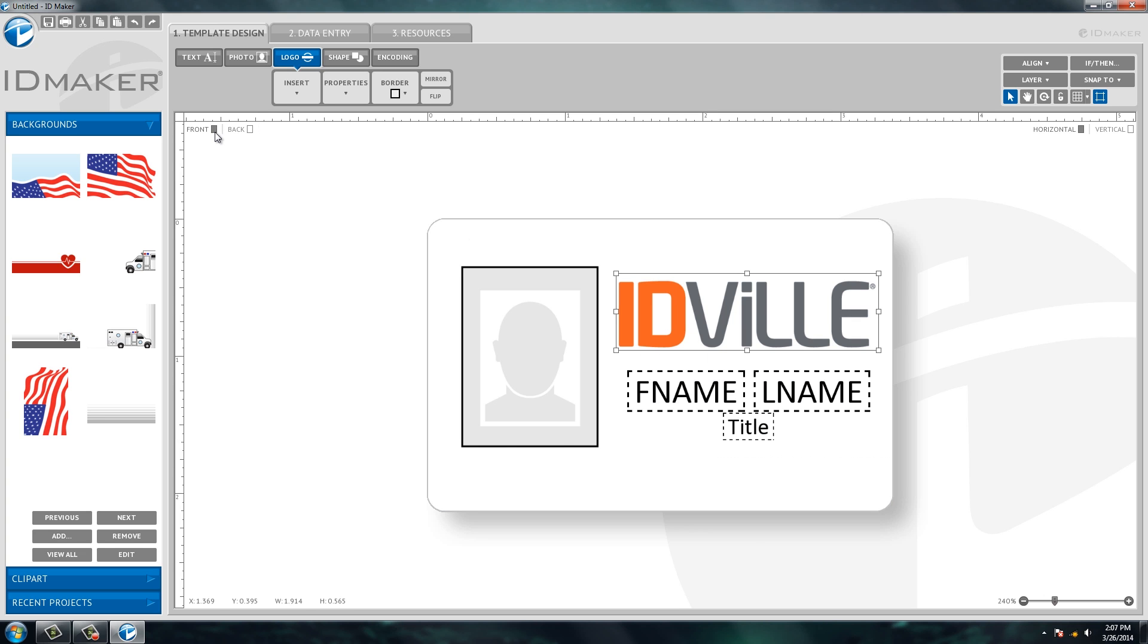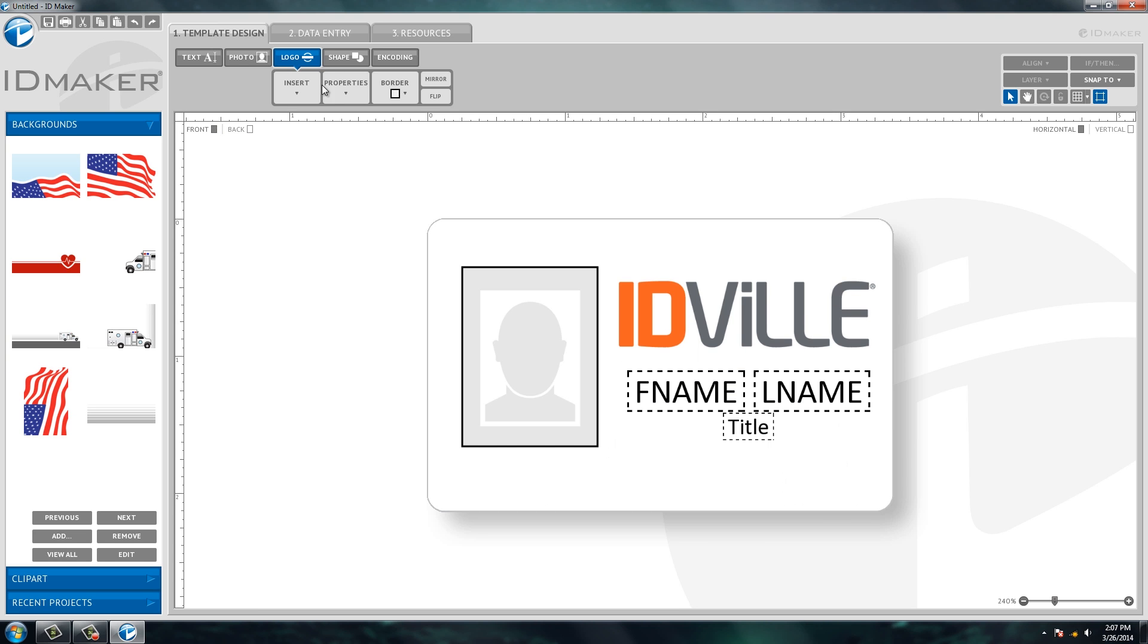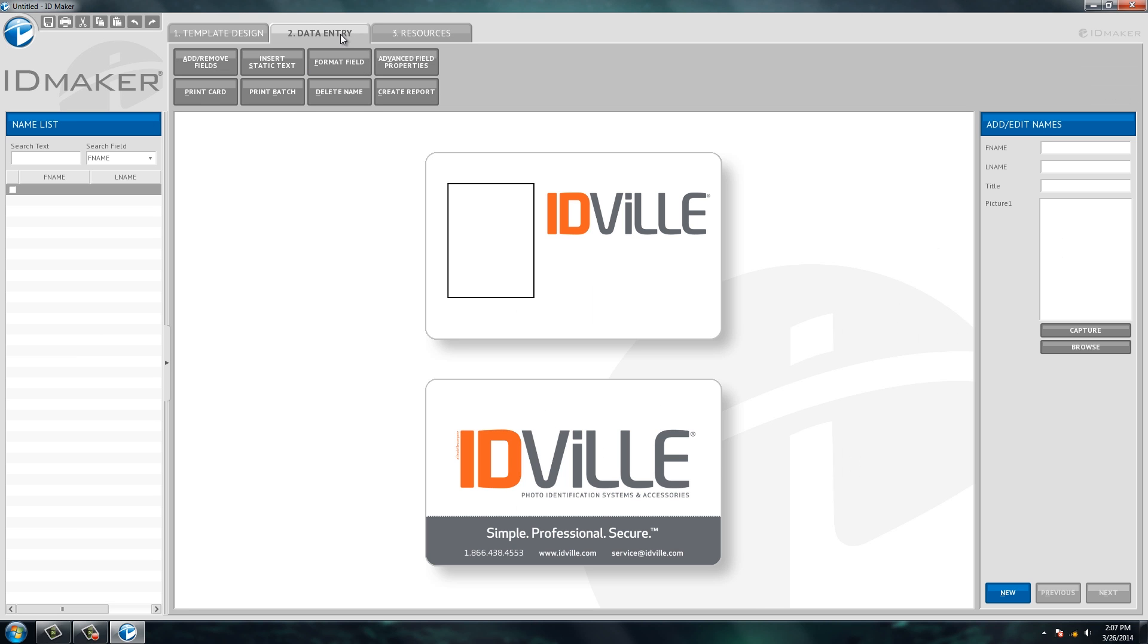All right, so we have the front side designed, we have the back side designed. Now let's enter some individuals into our database. So you click the database entry tab and we see here it has the design we set up, but it doesn't have anybody's first or last name because we have to enter that here in the data entry tab.